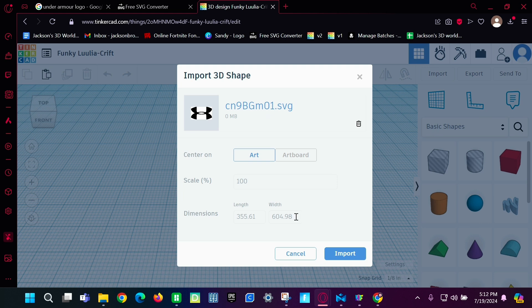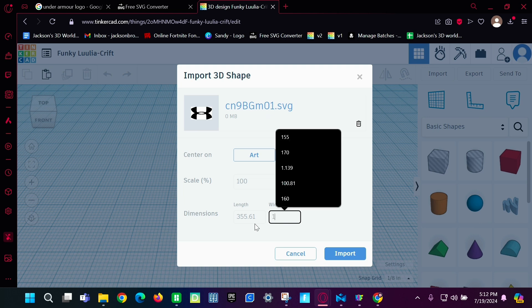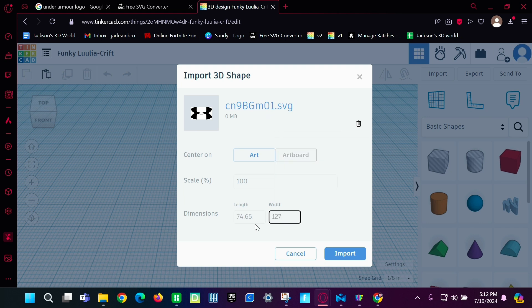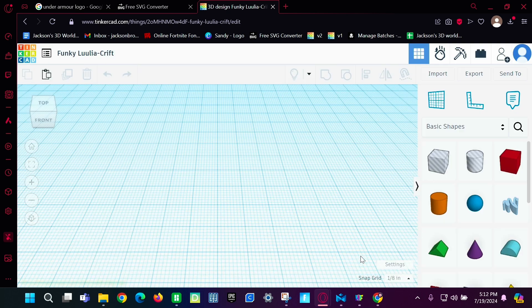And then we're going to make it however big we like. We're going to make it 5 inches. So that's 127 millimeters. And make sure it's in art. And click import.